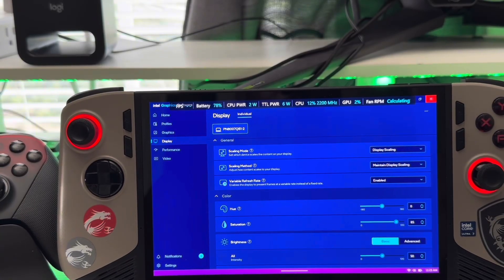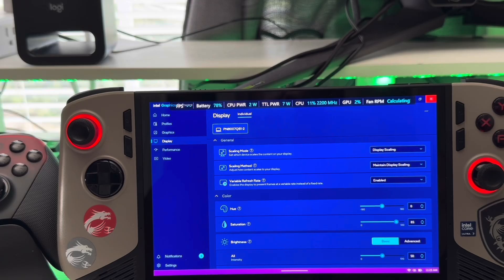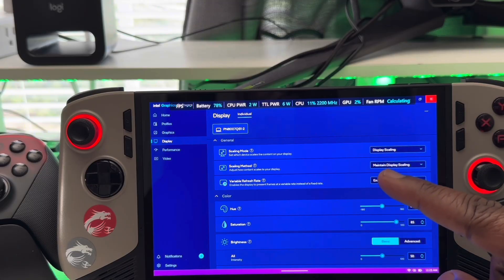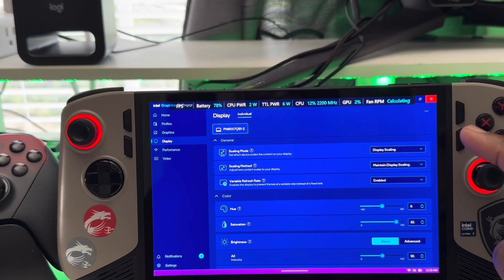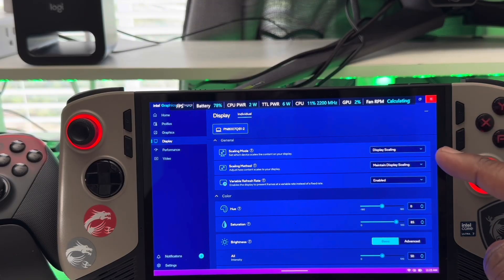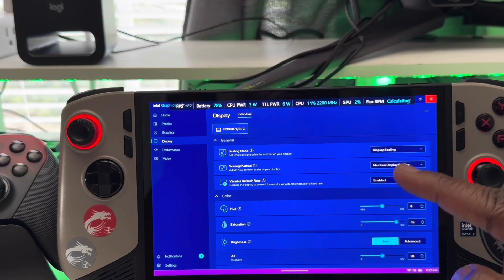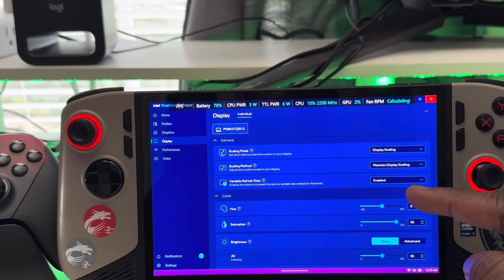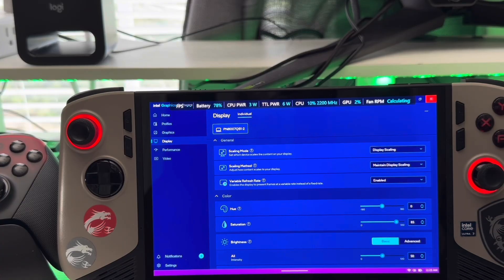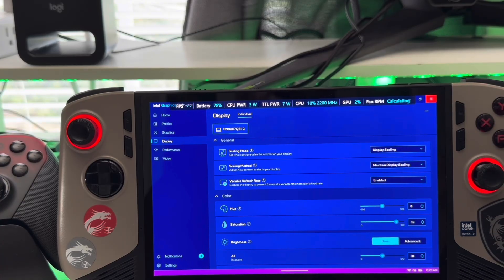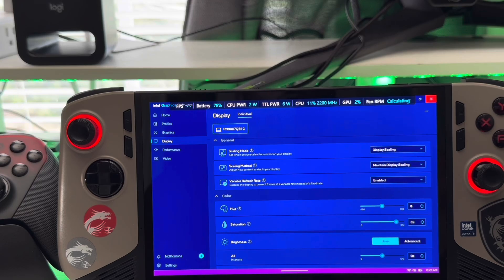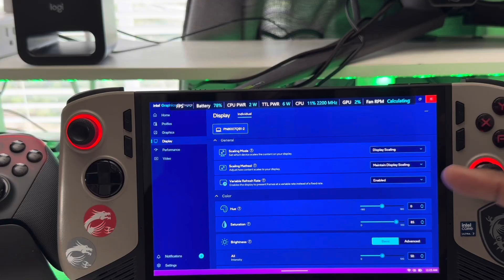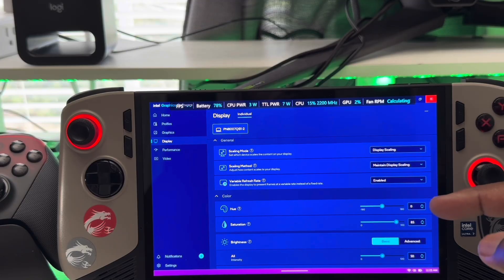All right. Now that we are here in the display graphics options, here's what I want you to do. Make sure that you have scaling mode set to display scaling, scaling method set to maintain display scaling. And I want you to have variable refresh rate enabled. Some of y'all may have had it disabled, but you want to make sure it's enabled here and there as well.